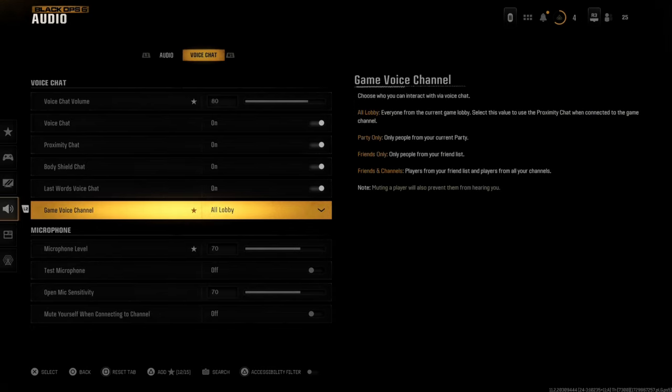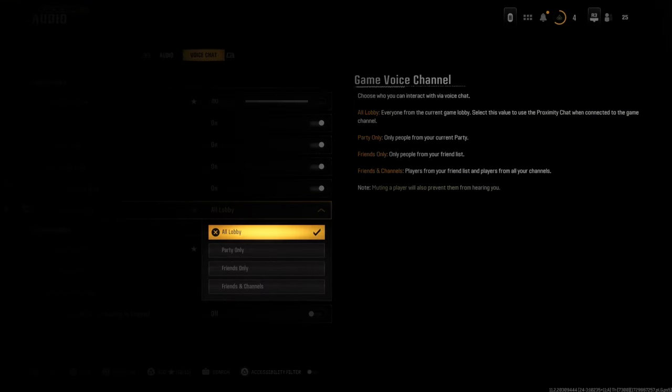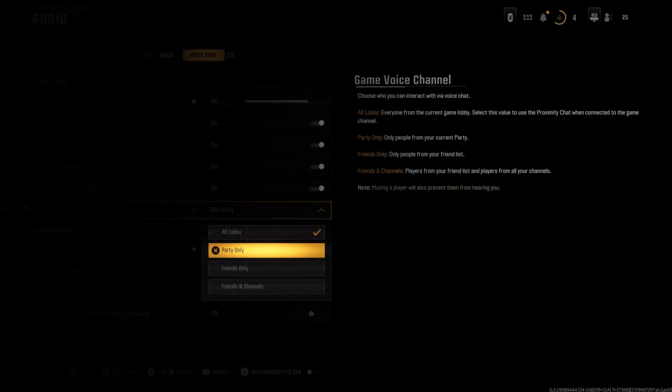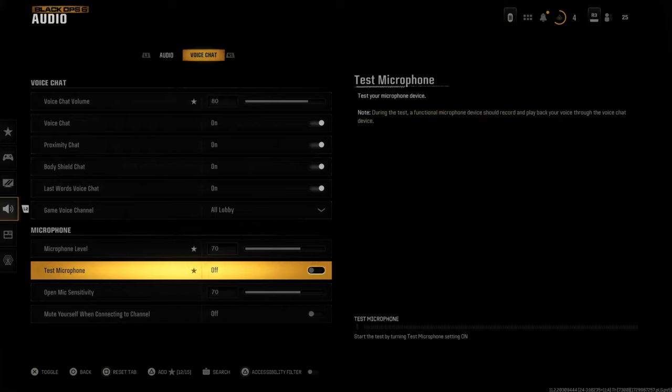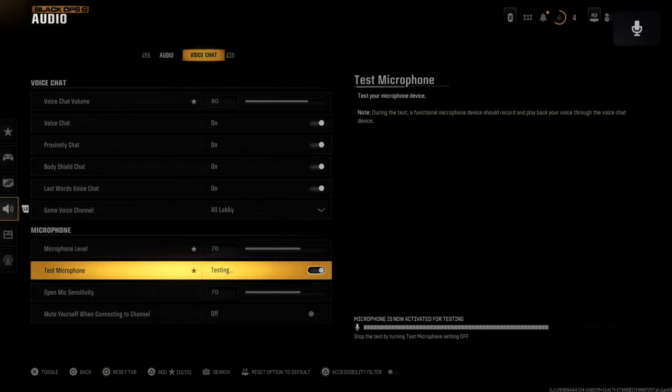We have the game voice chat channel set to all lobby if you want to hear people in the game, party only, friends only, etc. Then we can go down to the microphone level. You can increase the microphone in the game right here. Then you can test out your microphone and see if this is working.